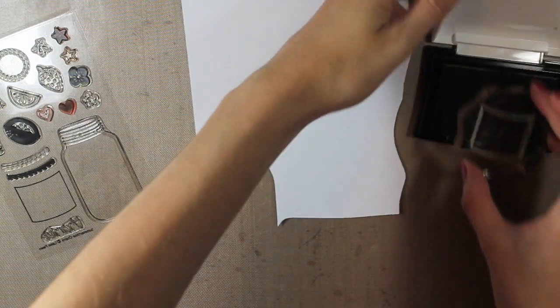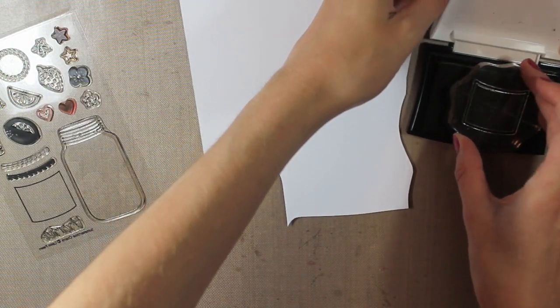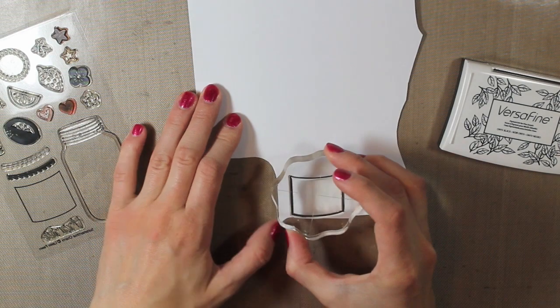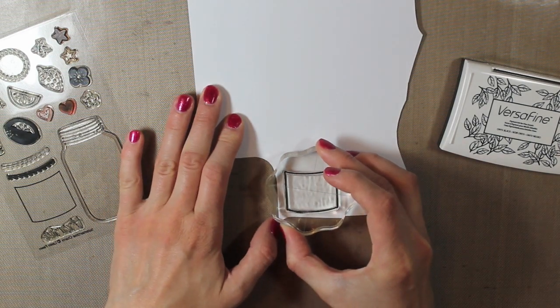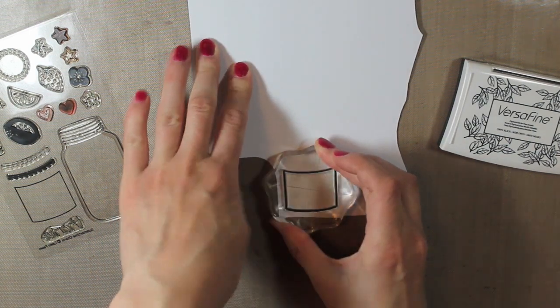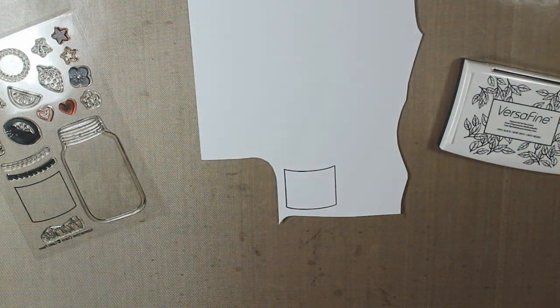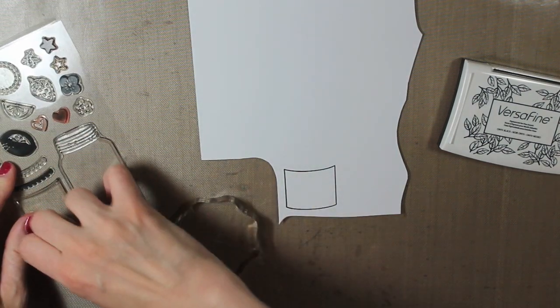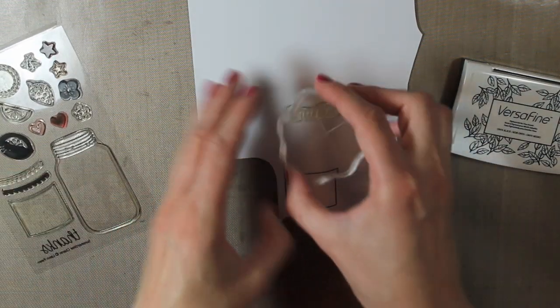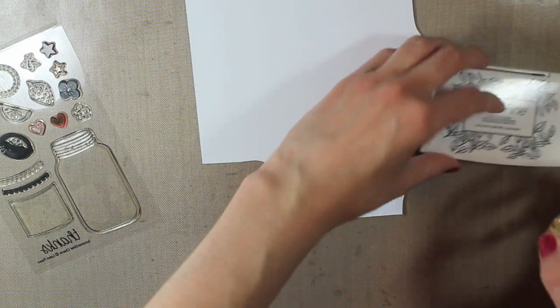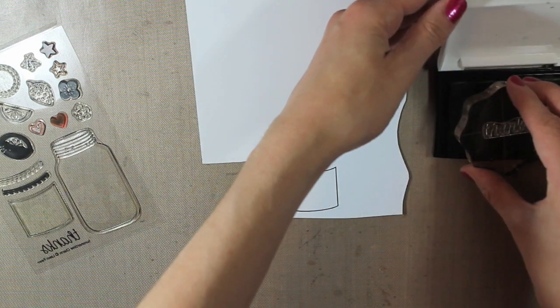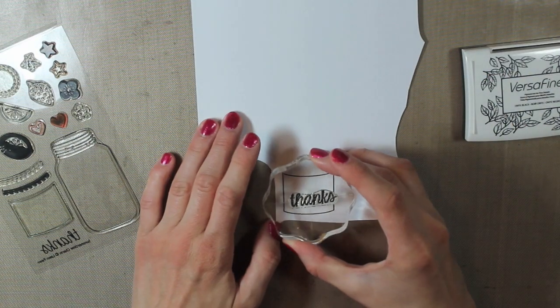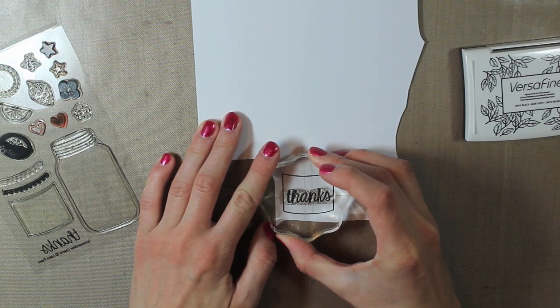Alright, and then as long as my ink is out, I'm also going to stamp the label part with the same VersaFine ink. And I'll also go ahead and stamp my sentiment. I'm using the Thanks that comes in the same set. I just like the size and the font that this sentiment is in. I'll stamp that right in the center.